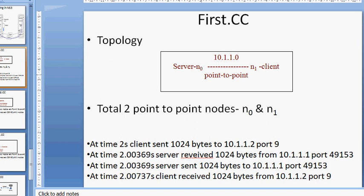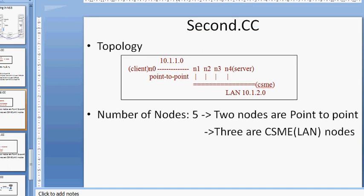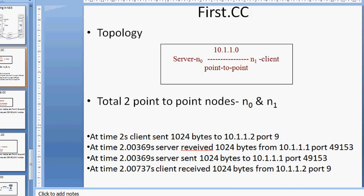This is topology one in NS3, named first.cc. The second topology is second.cc. Before starting second.cc, we'll see how to execute first.cc, how to run it, and what the program behind first.cc looks like.